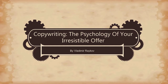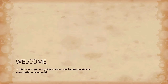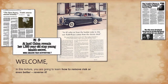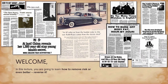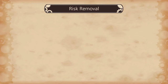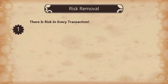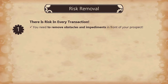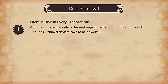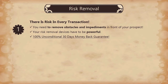Hi there! You're about to learn the next element of a highly converting offer — it's called risk removal. In every transaction there is some kind of risk involved. Your job as a marketing professional is to remove any obstacles and impediments your prospects have in their way to a purchase. Your risk removal devices have to be powerful, such as a 100% unconditional 30, 60, or 90 days money back guarantee.